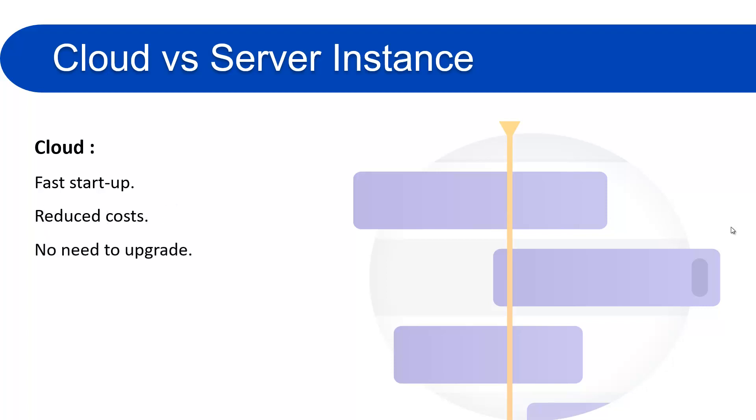Third one is no need to upgrade. Yes, because on cloud you get immediate access to the latest version of Jira. So there is no need to upgrade the cloud instance. And the fourth one is security. It is very secure because Atlassian takes the responsibility to maintain the security and compliances of your database and organization.